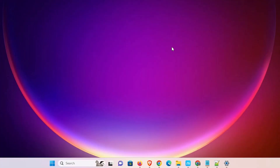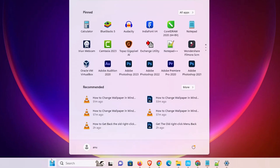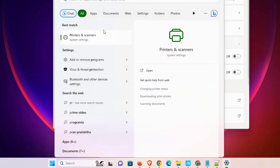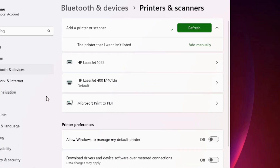Now let's check whether our printer is installed or not — that is very easy and simple. Go to Start once again and type 'Printers and Scanners.' Click on Printers and Scanners, and here we find our HP LaserJet 400 M401TN printer is properly installed in our Windows 11 PC or laptop.